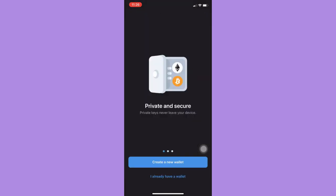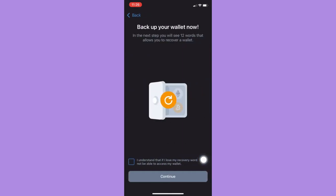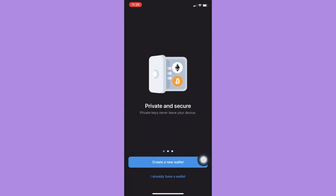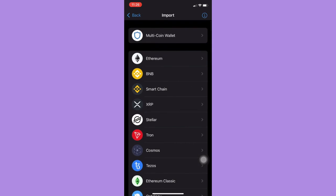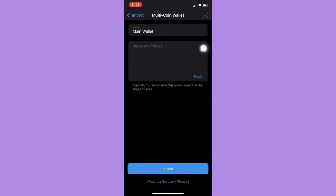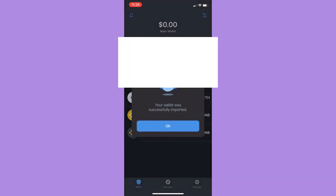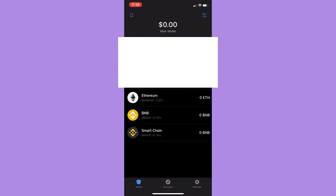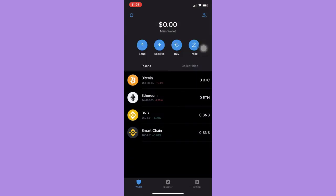Now what you're going to do here is — instead of creating a new wallet — click on I Already Have a Wallet, then click on Multi Coin Wallet, and paste your recovery phrase. Click on Import.